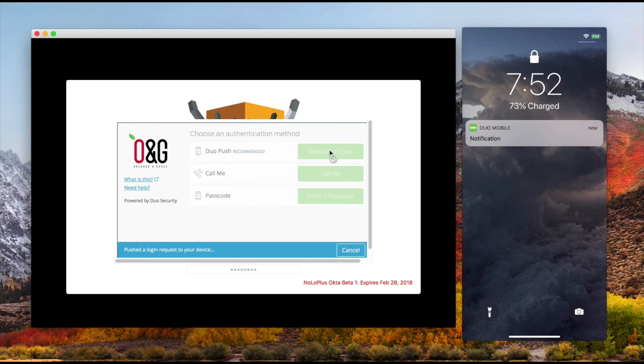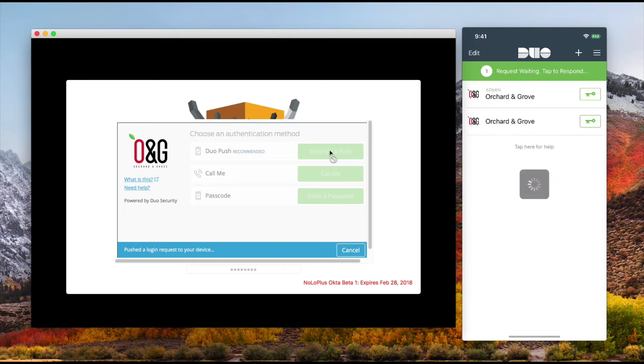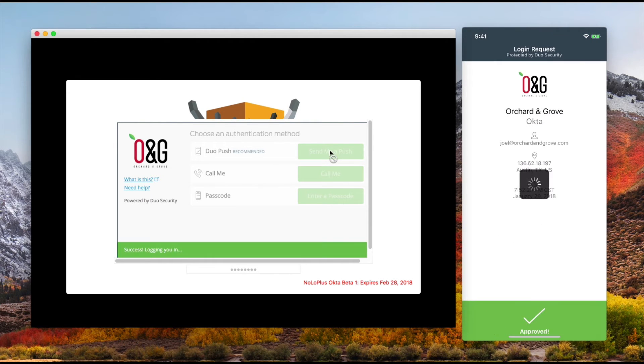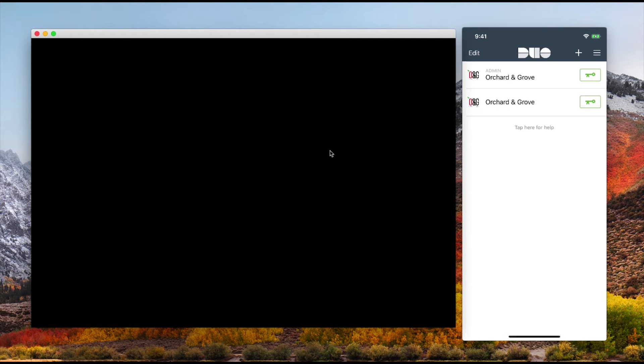I can come up here and send myself a push. That just came over on my phone. You can see that, and I'm going to approve the push.